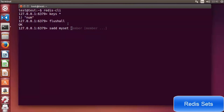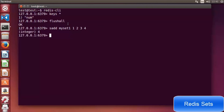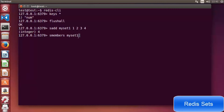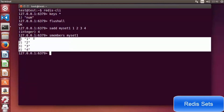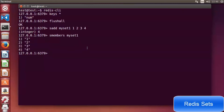To view the members of a set, use 'smembers myset1'. If you try to add a duplicate — for example 'sadd myset1 3' (which already exists) — it returns 0, meaning 3 was not added. Running 'smembers myset1' confirms the set is unchanged.